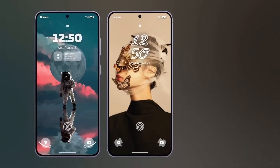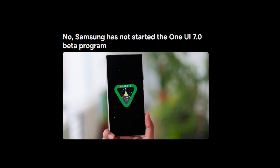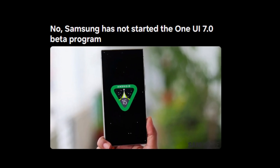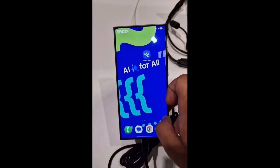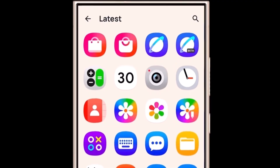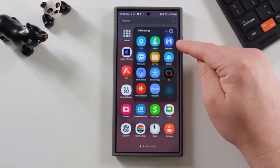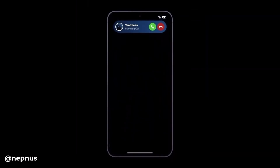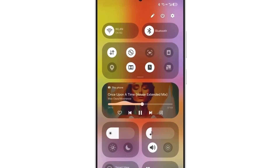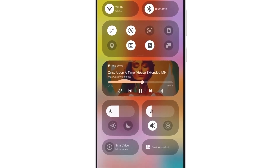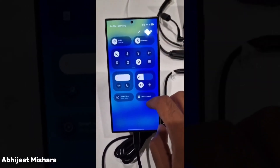Let's start with the quick panel. One UI 7.0 introduces a two-page layout here. The first page is now solely dedicated to notifications, while the second page is designed for all your quick setting toggles. This layout gives you a more organized and cleaner experience, allowing you to manage notifications separately from other settings. However, if you prefer the classic style, Samsung has included an option to merge both pages back into one, giving you the freedom to choose how you want your quick panel to look.